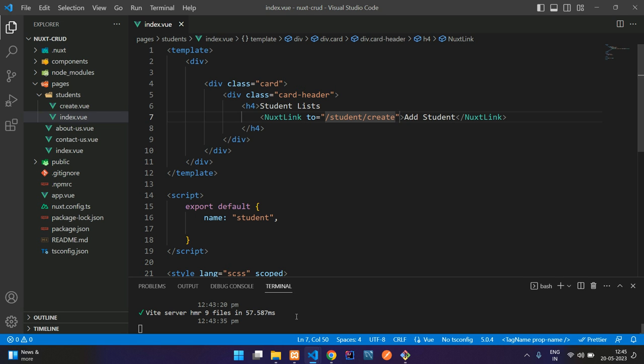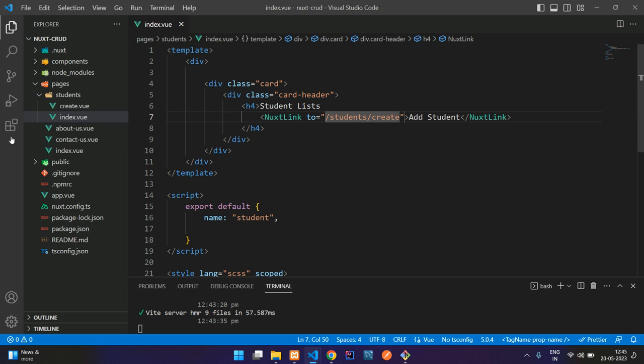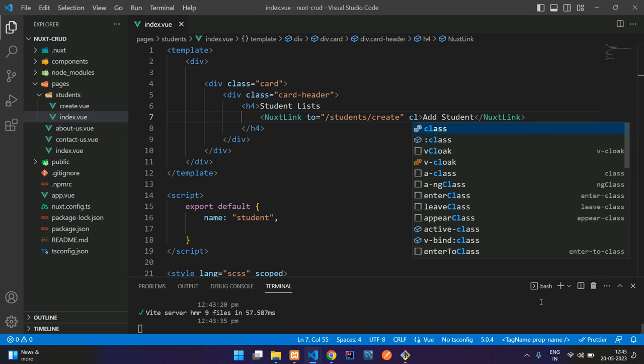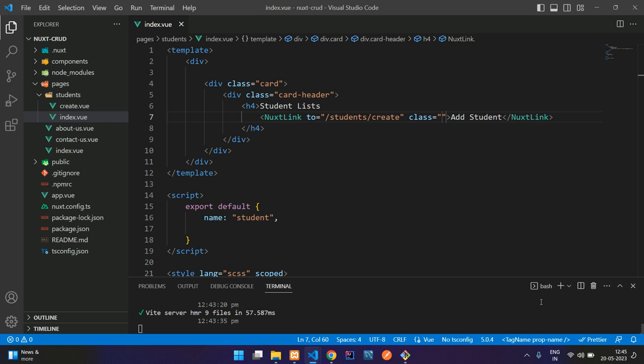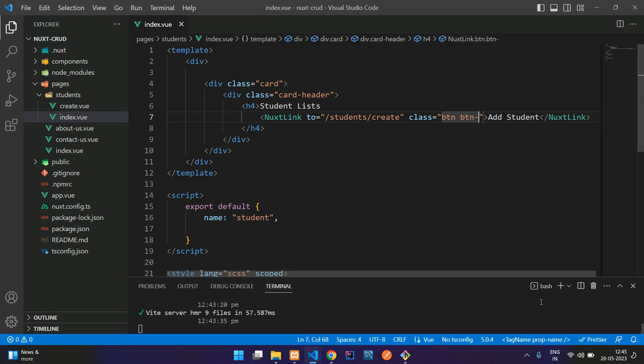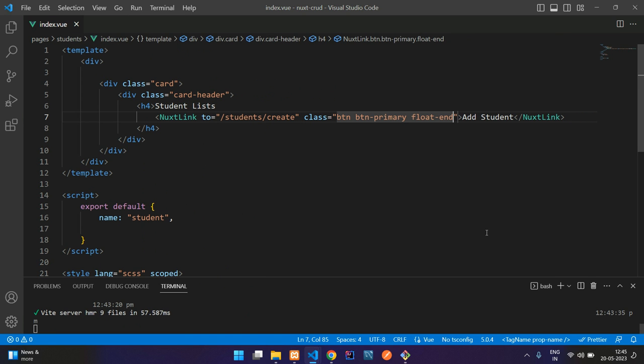And here we can create an a tag or a Nuxt link to navigate the page to the create page. Add 'Add Student'. And here you can redirect it to students/create. So the exact path is students, not student. So you should see this folder name students/create. Now let me just design button button-primary float-end.